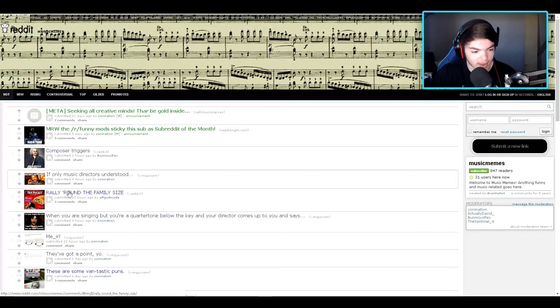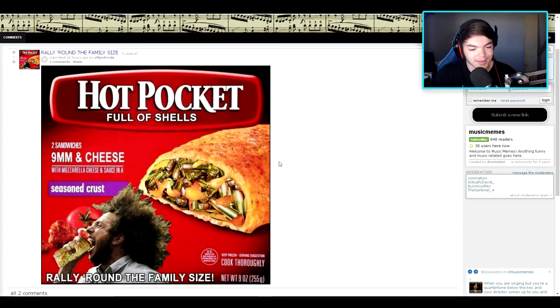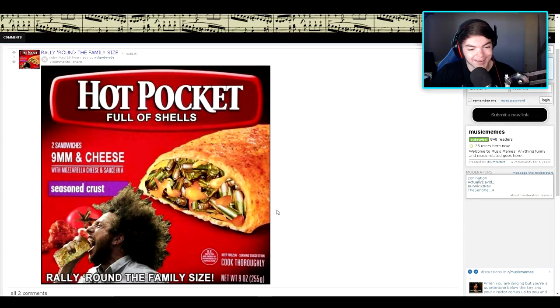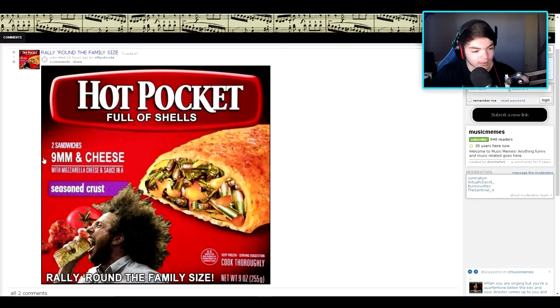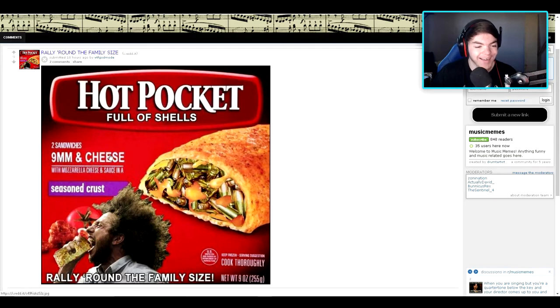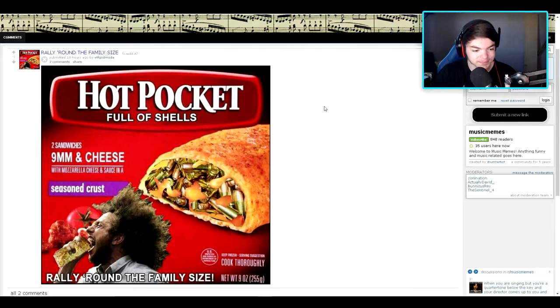Let's see, rally around the family size. Oh no. Haha. Oh man. That's a bunch of mouthpieces. Maybe 90 millimeter. And geez, I got you. Full of shells. Yep. I got it.